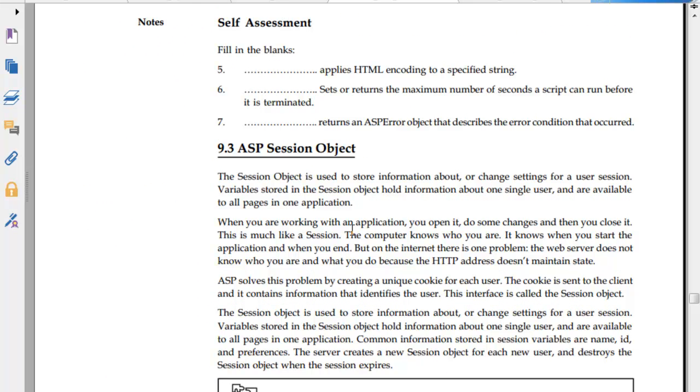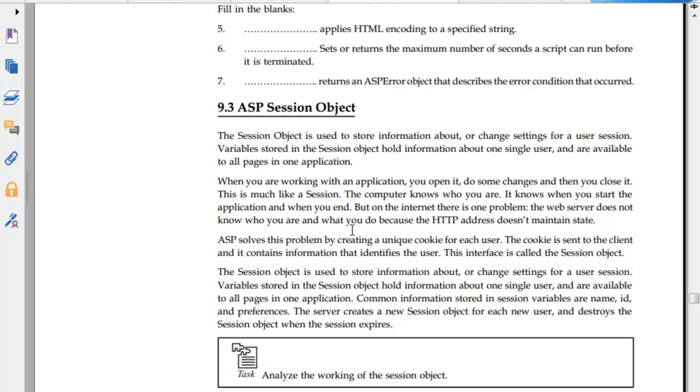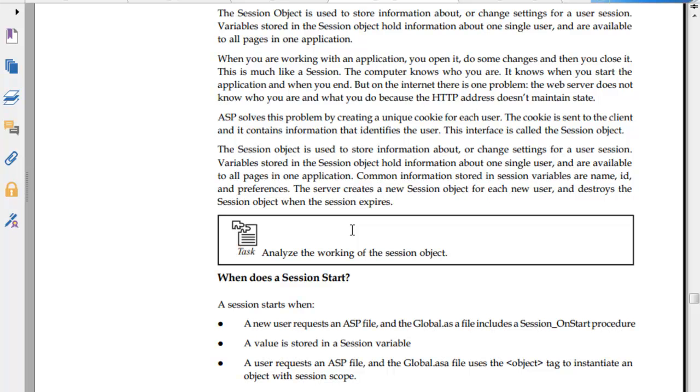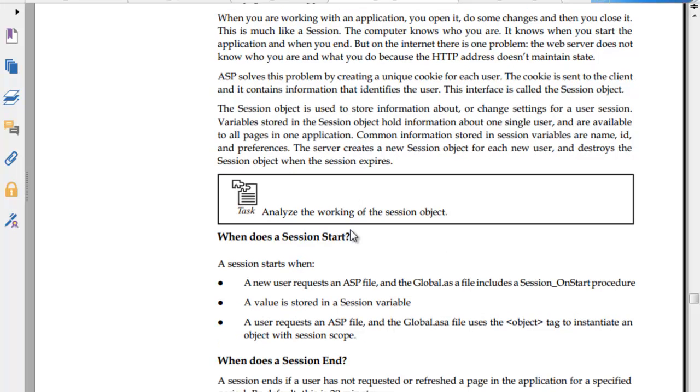This is how you can find out what's happening in the system. Session object is used to store information about and change settings for user session variables. When you are working on an application, you want to change and close it. The computer knows who you are, will know where you start the application, but it does not know who you are because HTTP protocol does not maintain state.